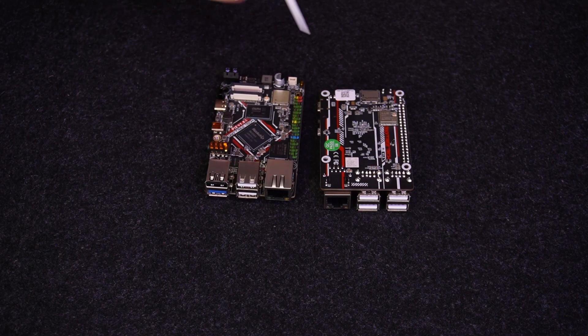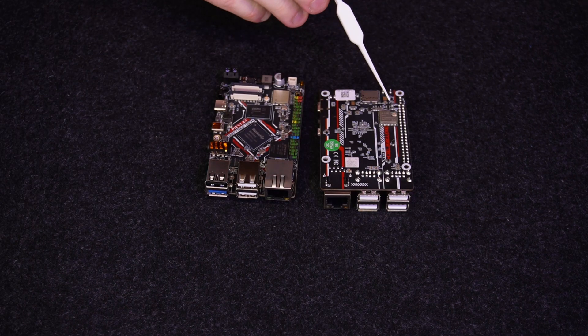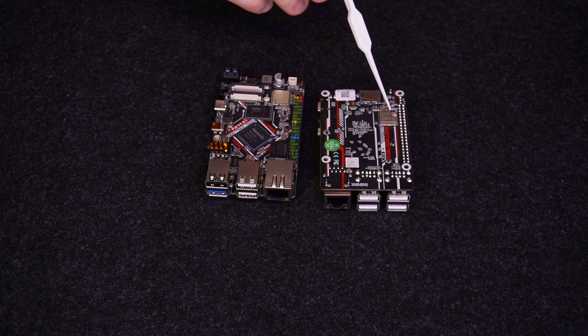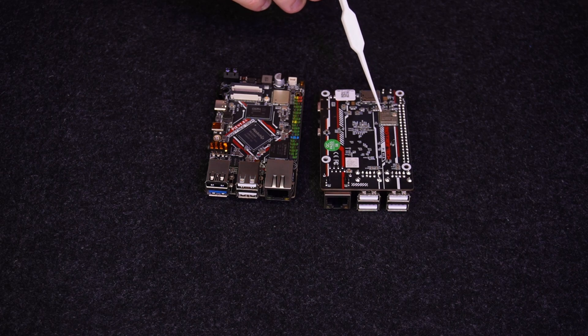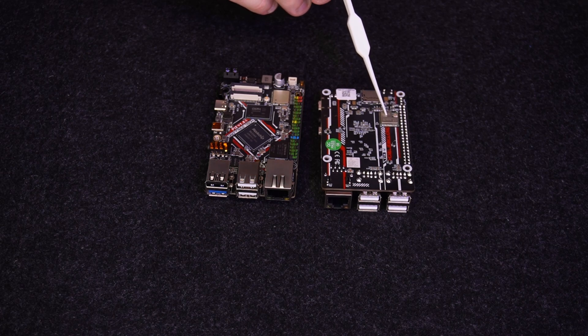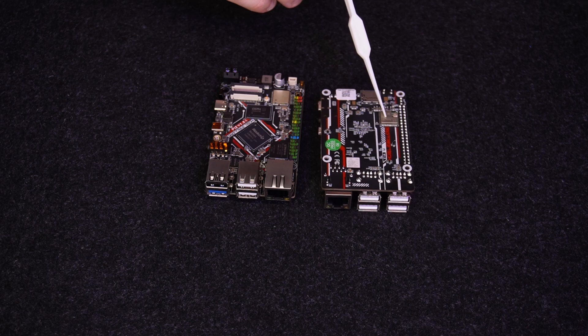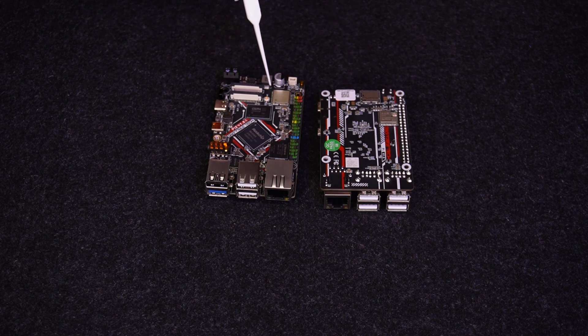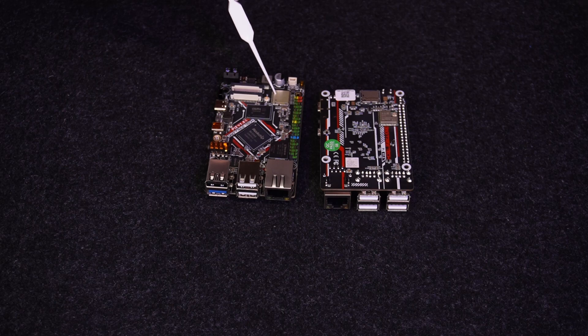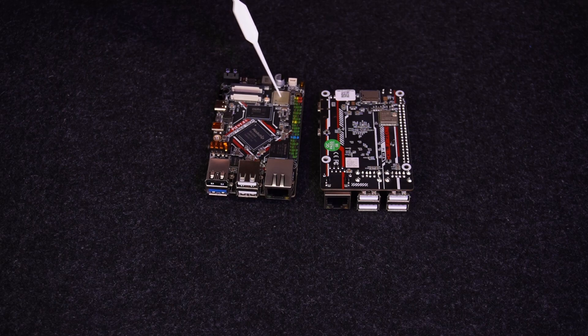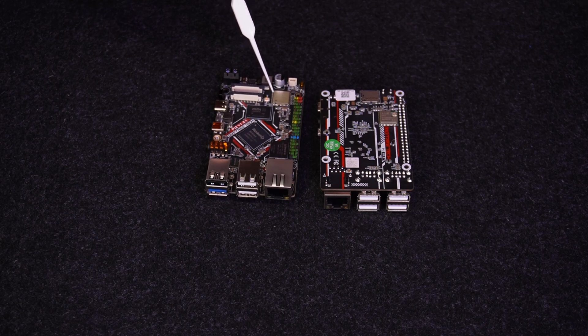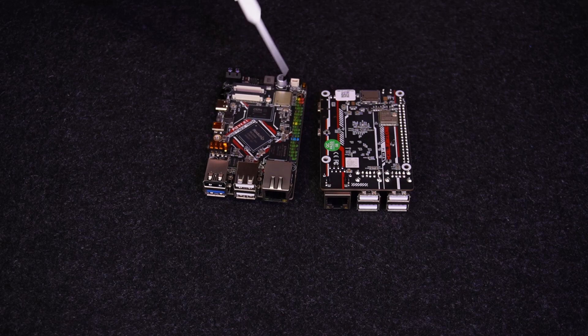For connectivity, the Pi 1 has a wireless card on the bottom. This is only 2.4 gigahertz and there's no Bluetooth. On the new one, they've moved it up top and now it's a 2.4 and 5 gigahertz Wi-Fi card and also a Bluetooth card.